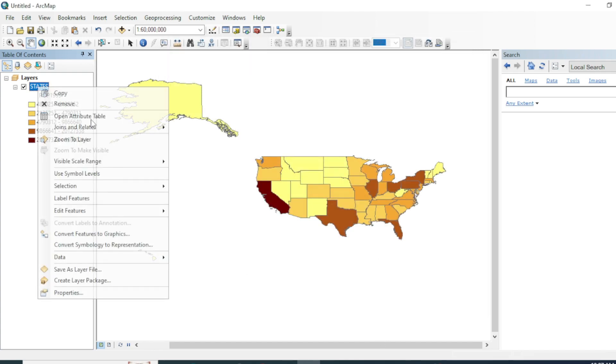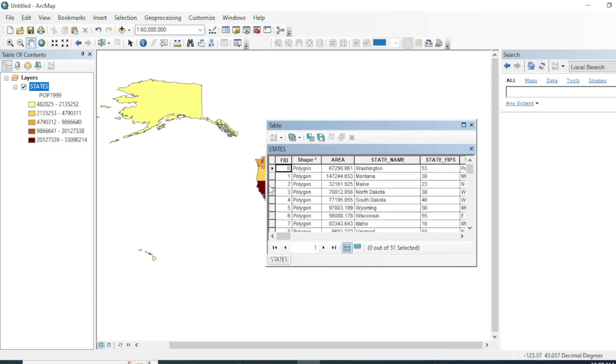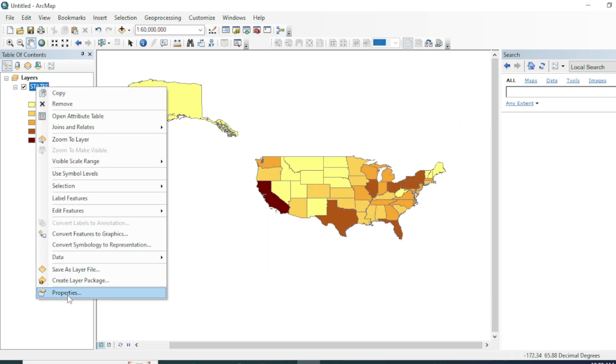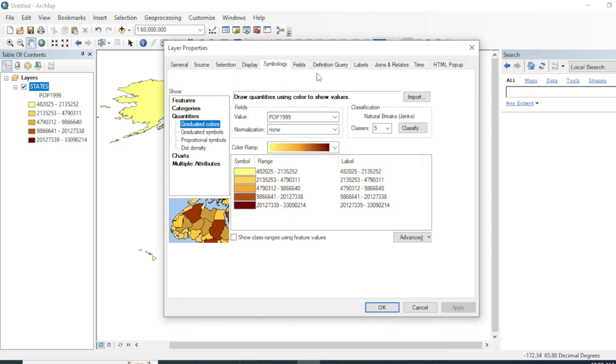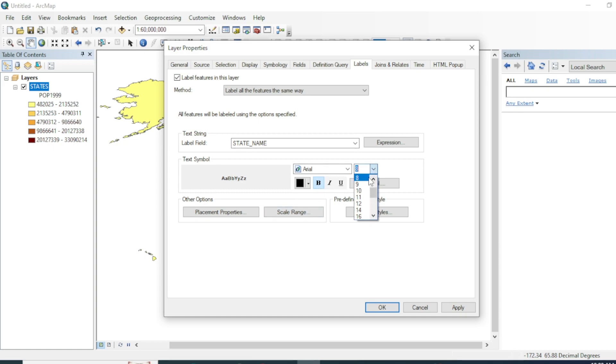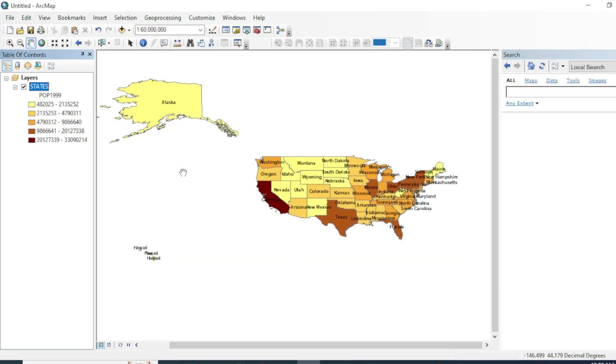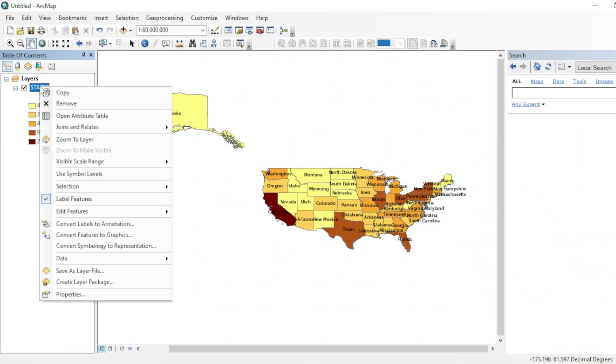Now we will label the state's names. Go to its properties and then labels. Make sure that you have selected the state name. Check this 'label features in this layer'. You can increase the size or decrease the size of your labels. One more thing: you can also change the color.